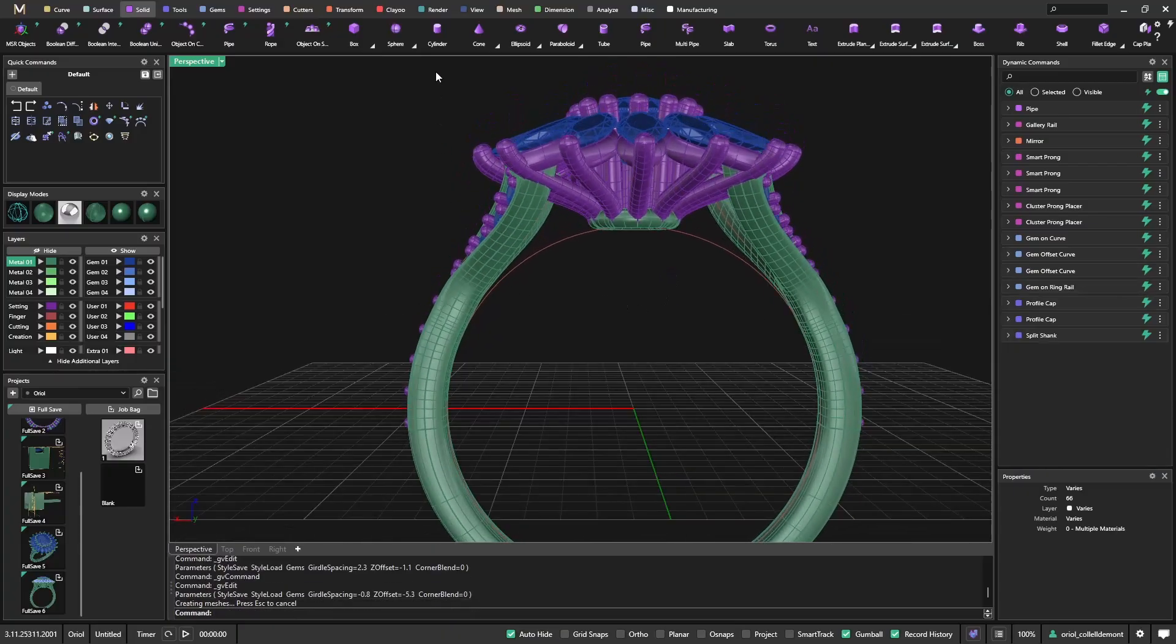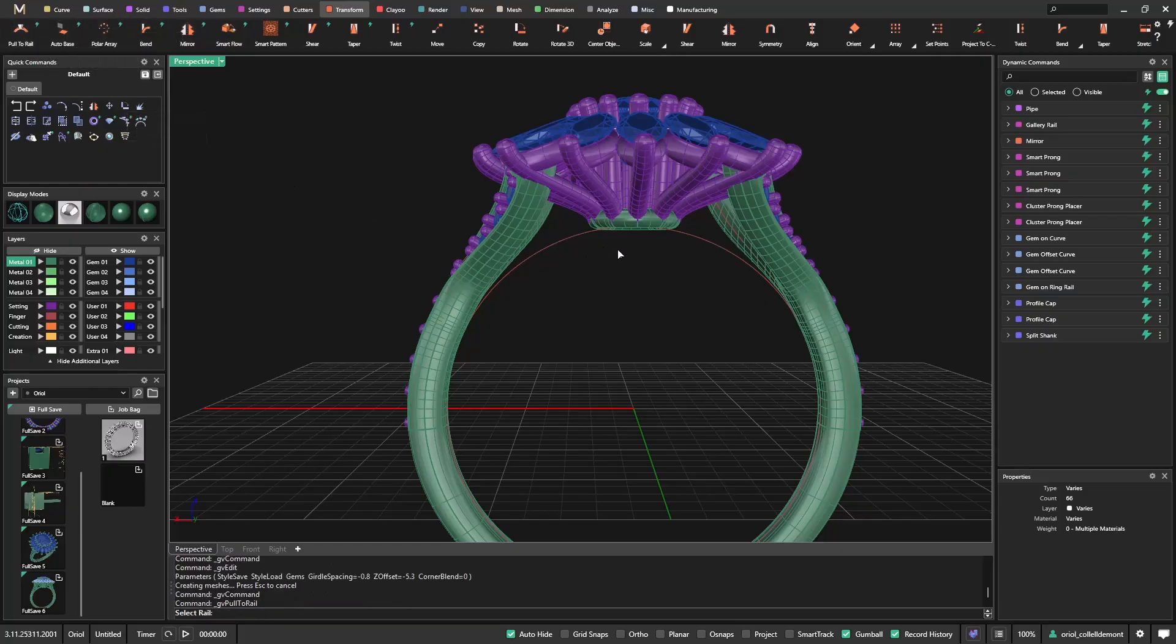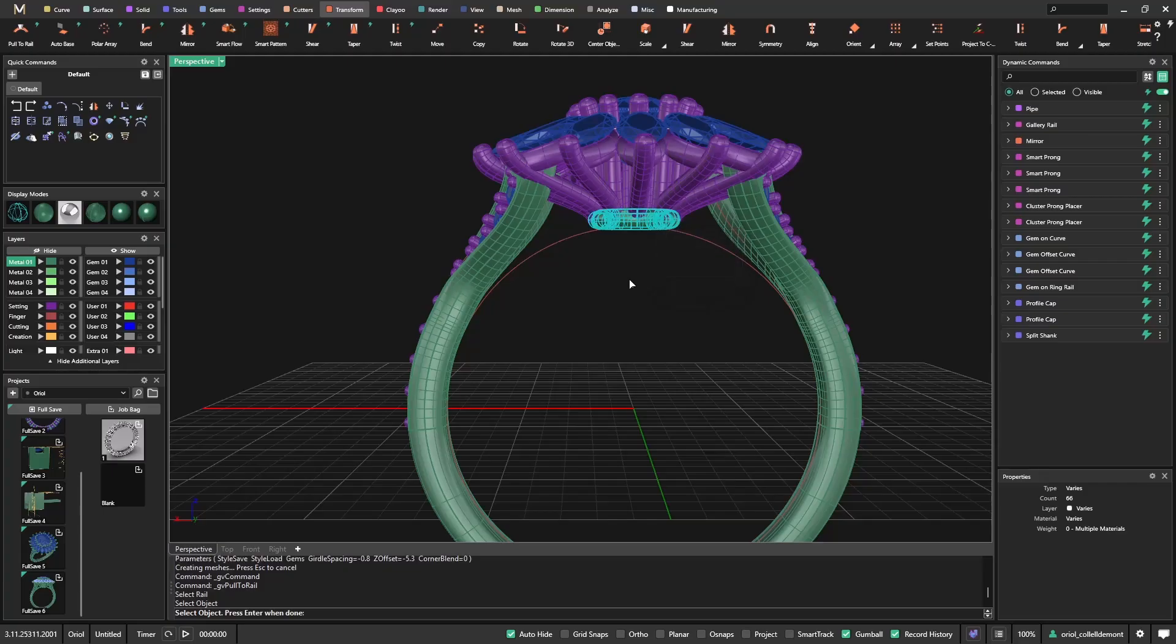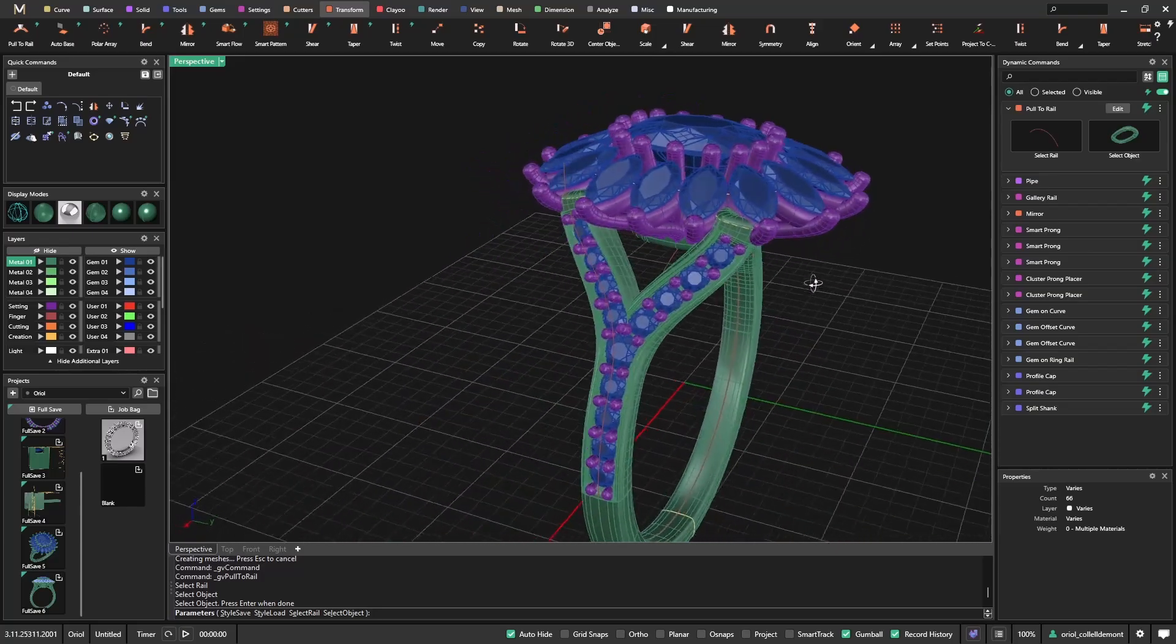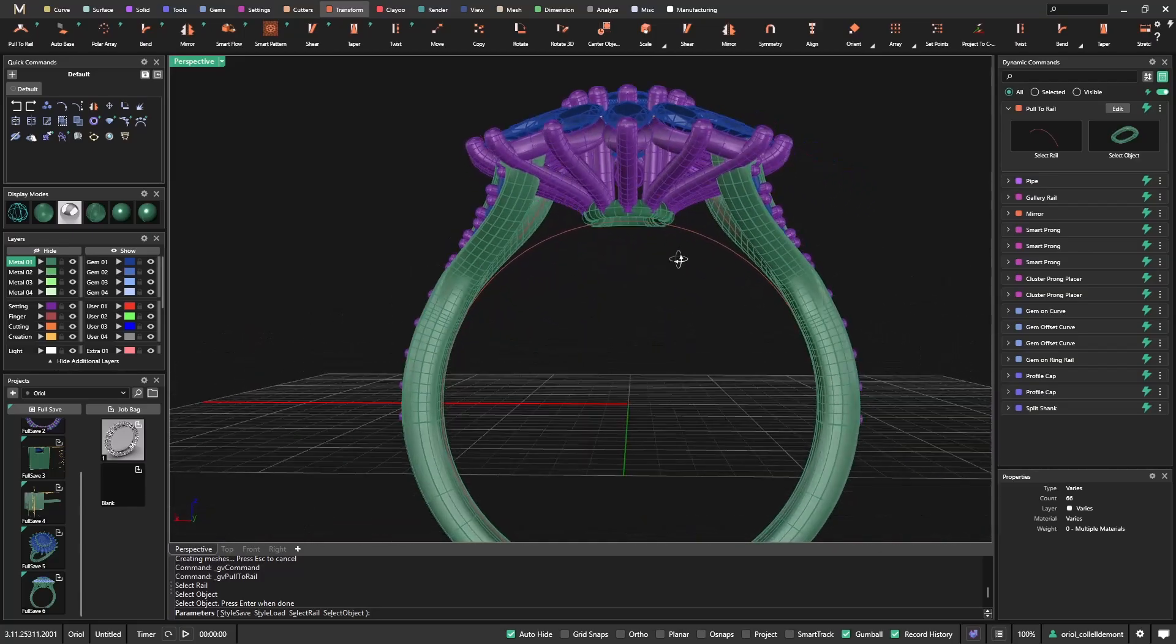And still, I could go to transform and I have pull to rail. So if I select the pull to rail, I can select the rail, I can select the object, and it's just adapting very smooth to the shape of this green rail.